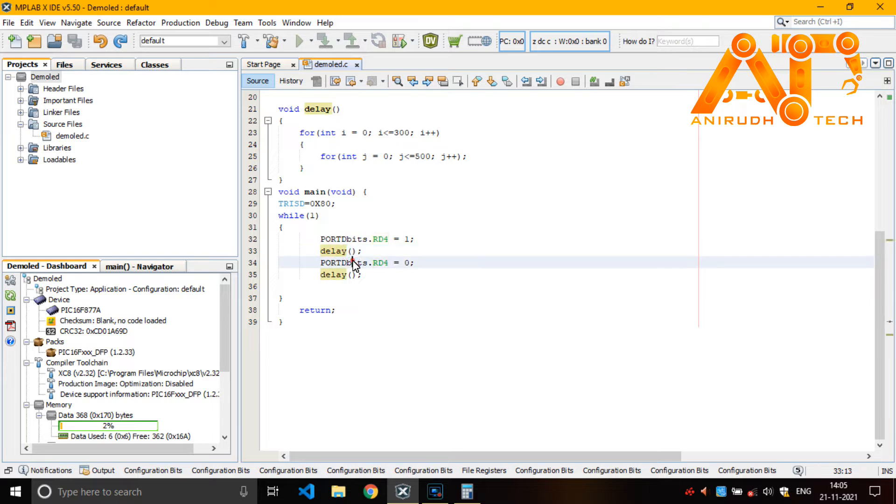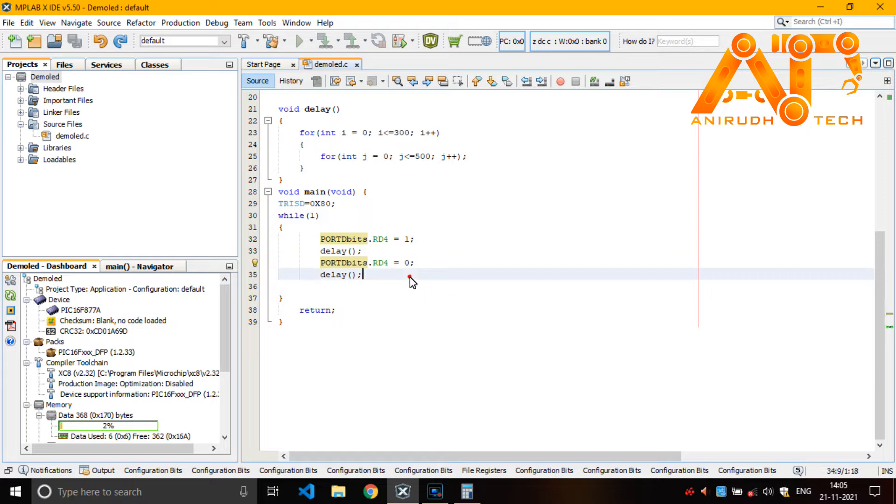Then you can see here after delay, we are making it as 0. That is RD4 equal to 0. Then again giving a delay. So it will give you a blinking effect.